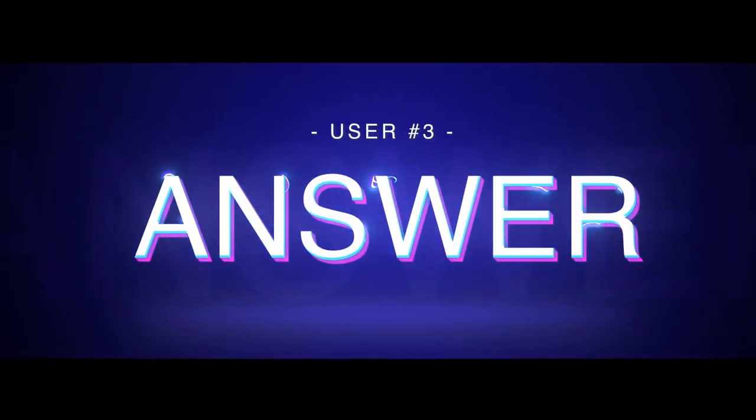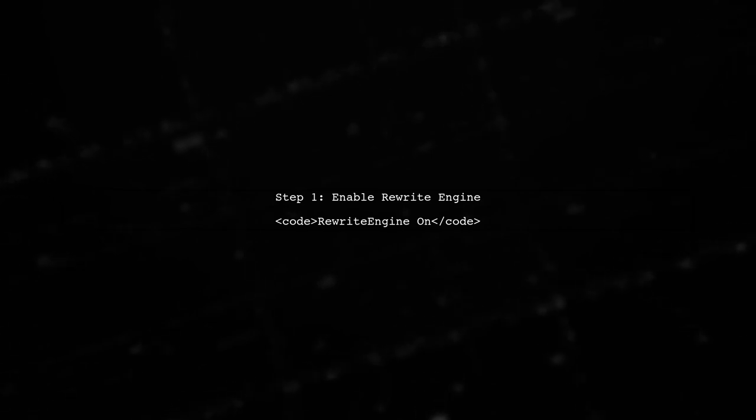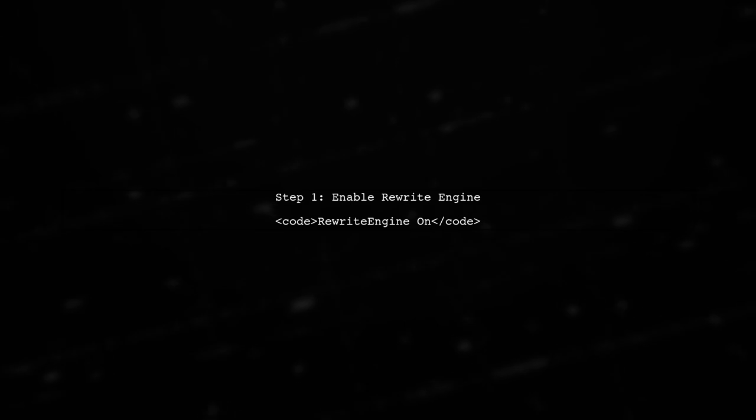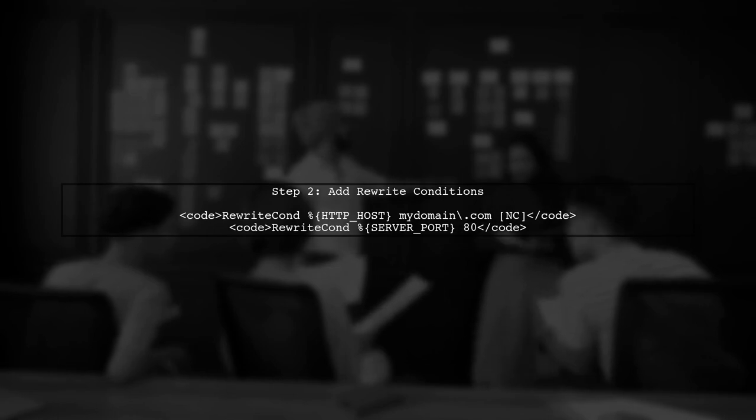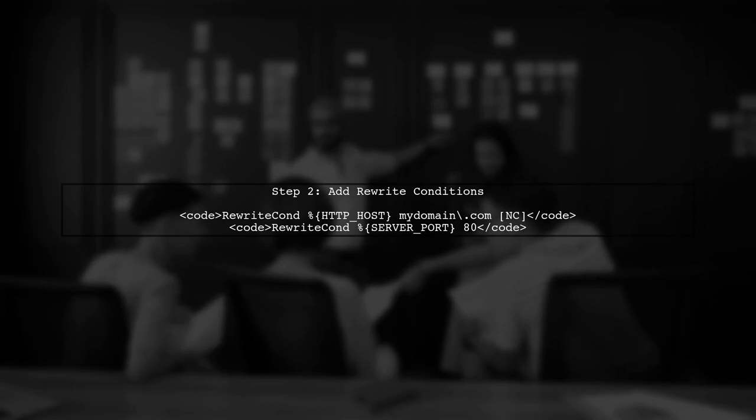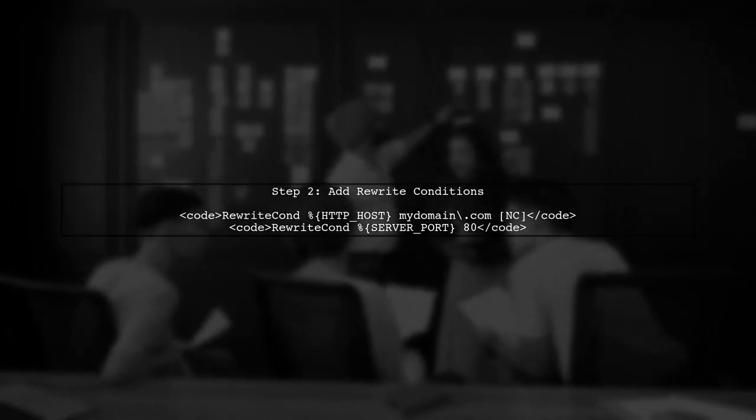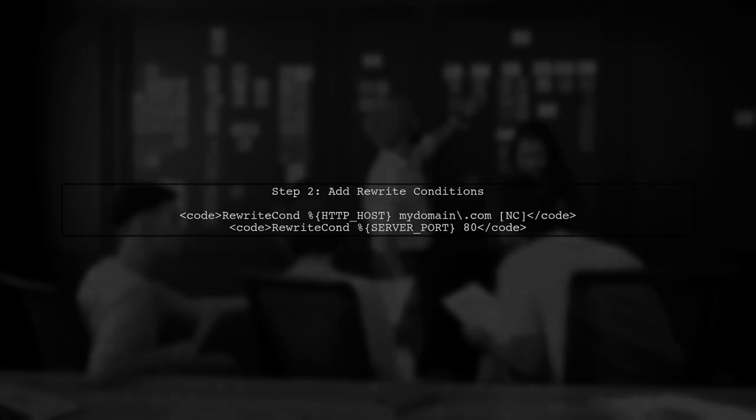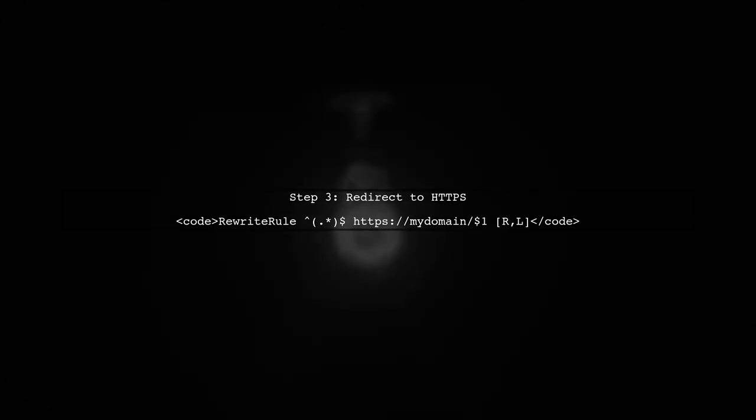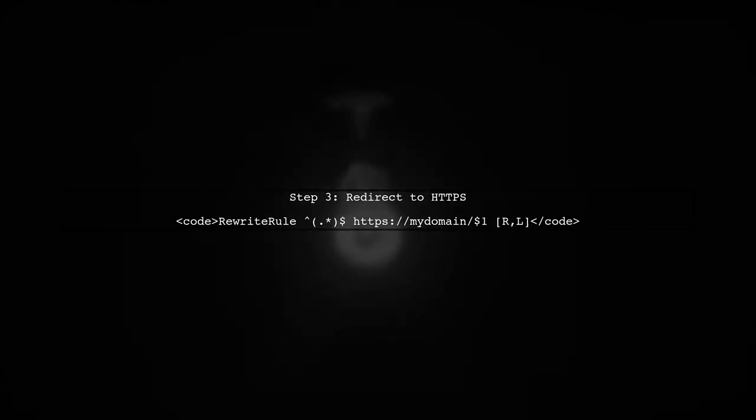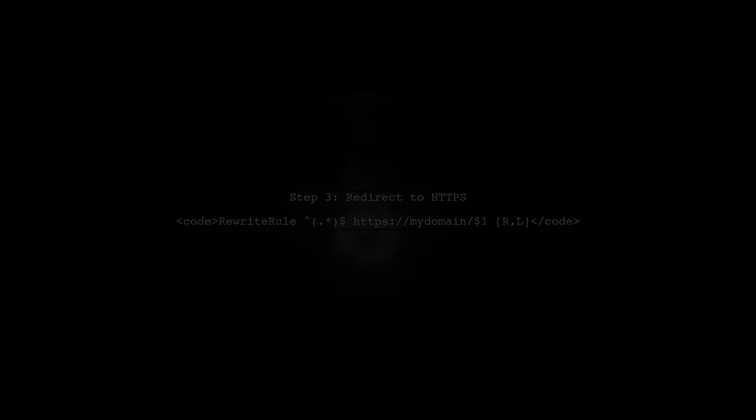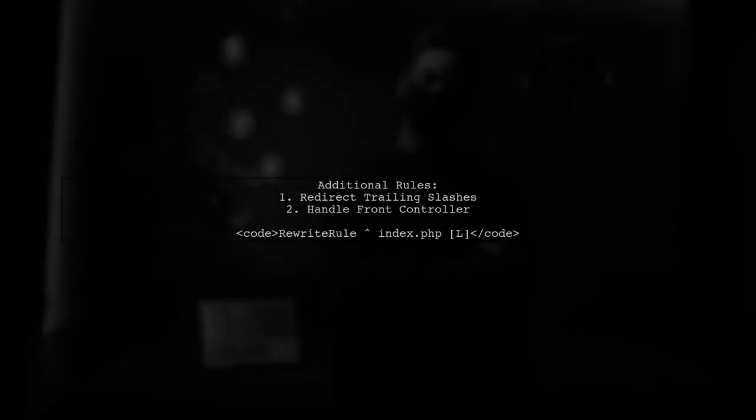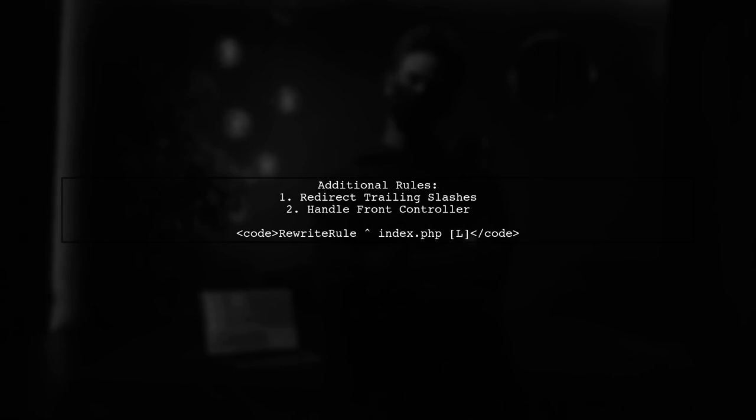Let's now look at another user-suggested answer. To force HTTPS in Laravel, you need to modify your .htaccess file. Start by enabling the rewrite engine. Next, add conditions to check if the request is coming from HTTP and redirect it to HTTPS. Finally, use a rewrite rule to redirect all traffic to the HTTPS version of your site. Make sure to include additional rules for handling trailing slashes and front controller logic.